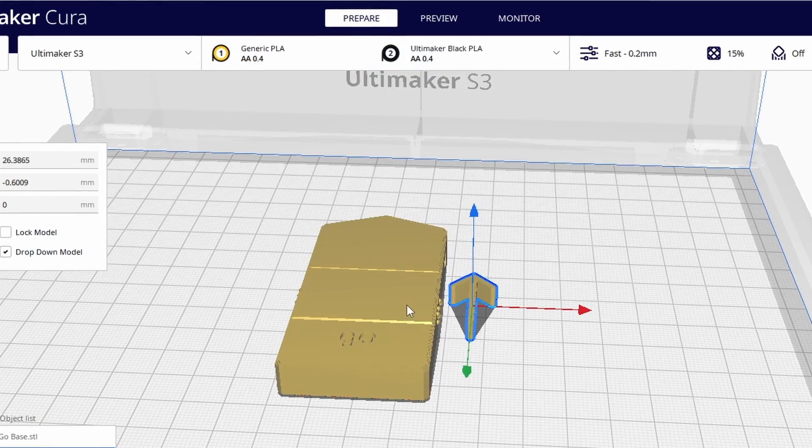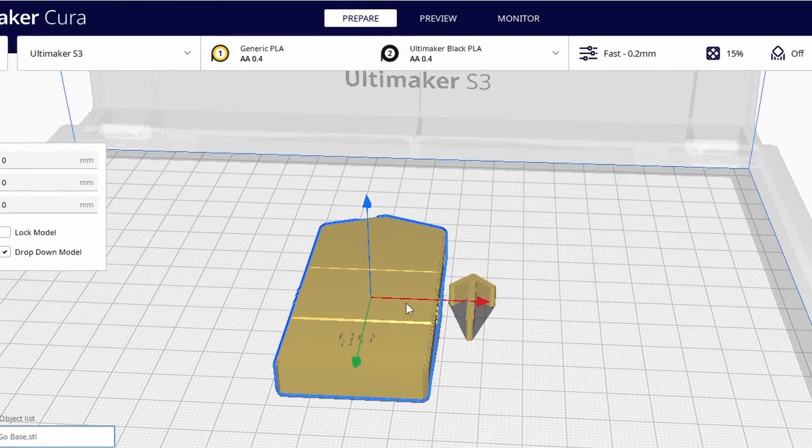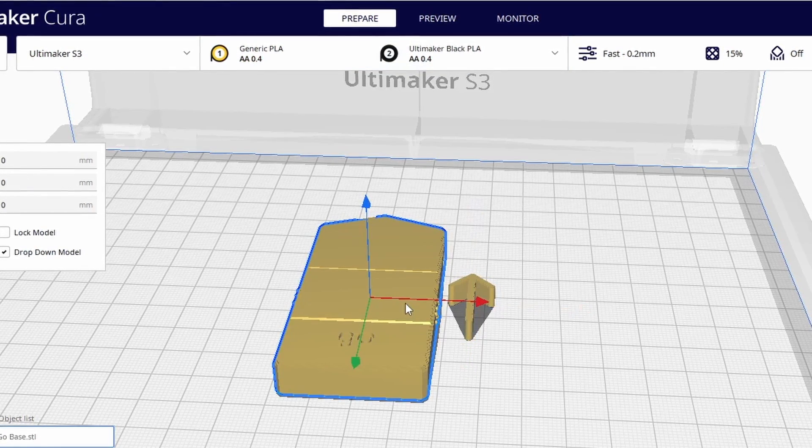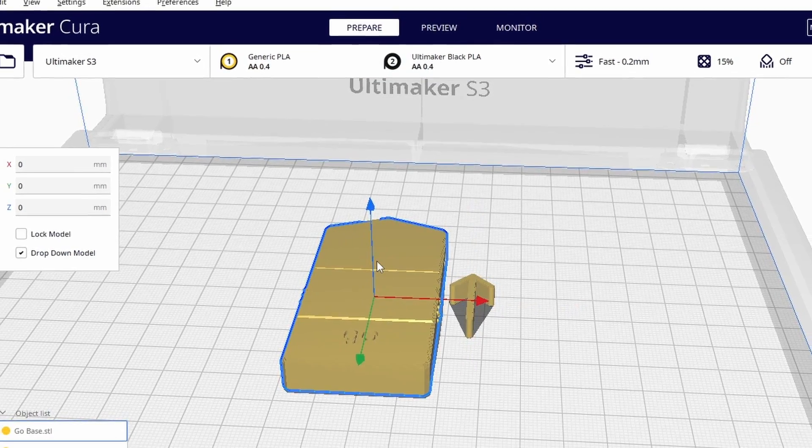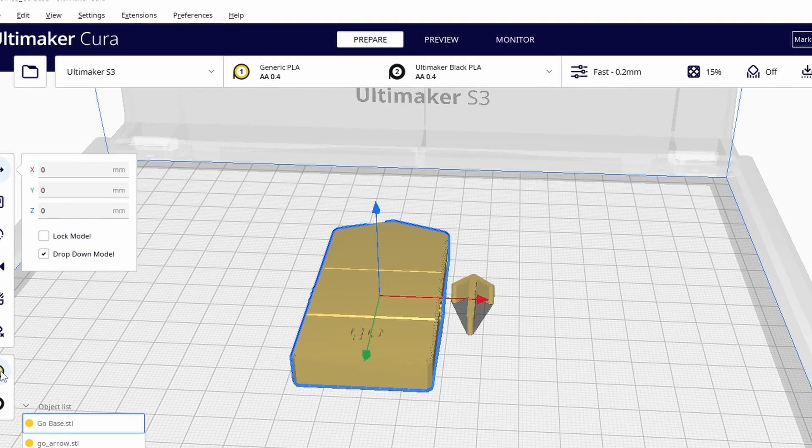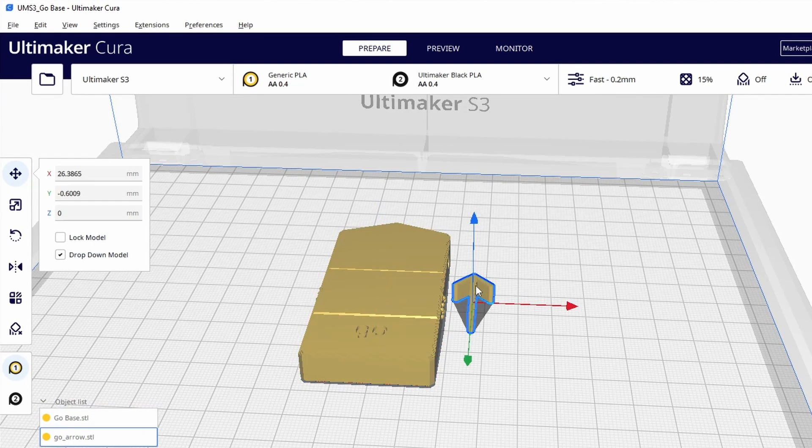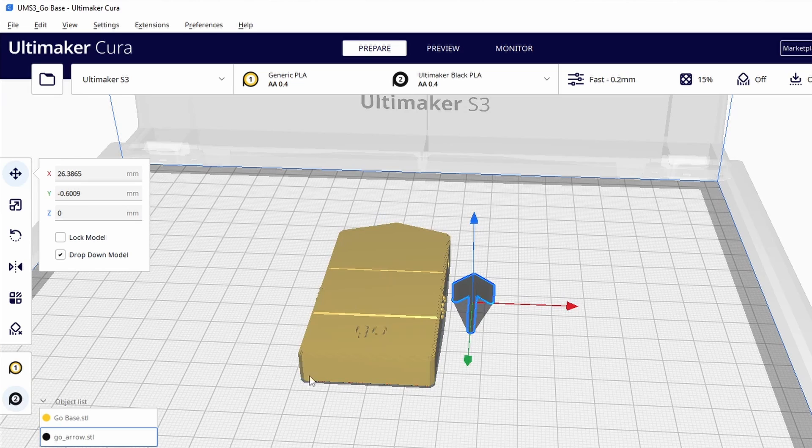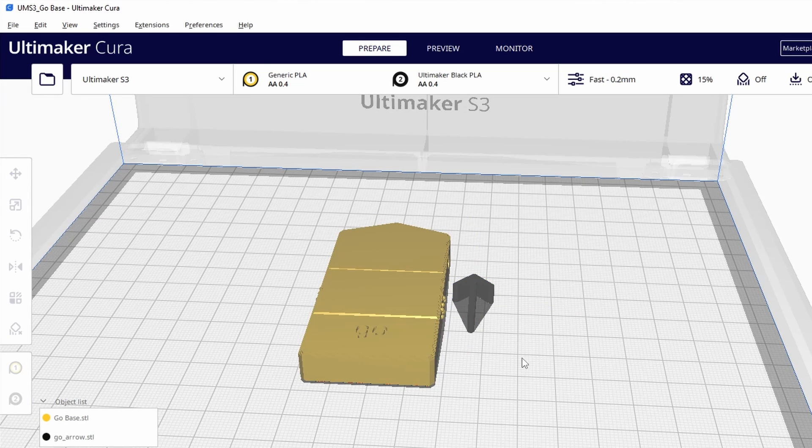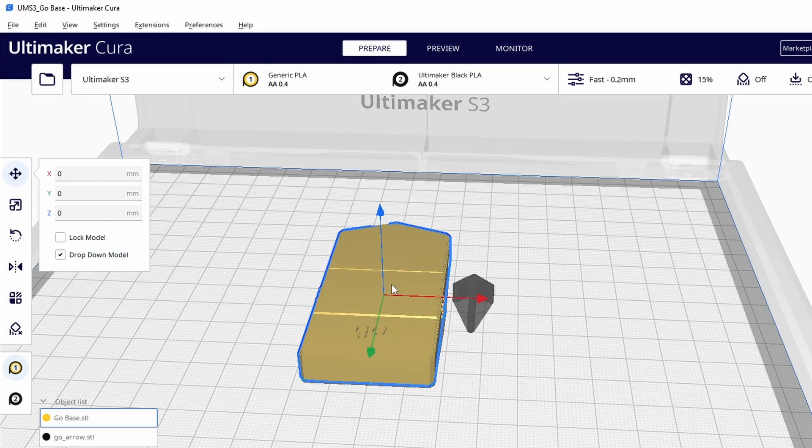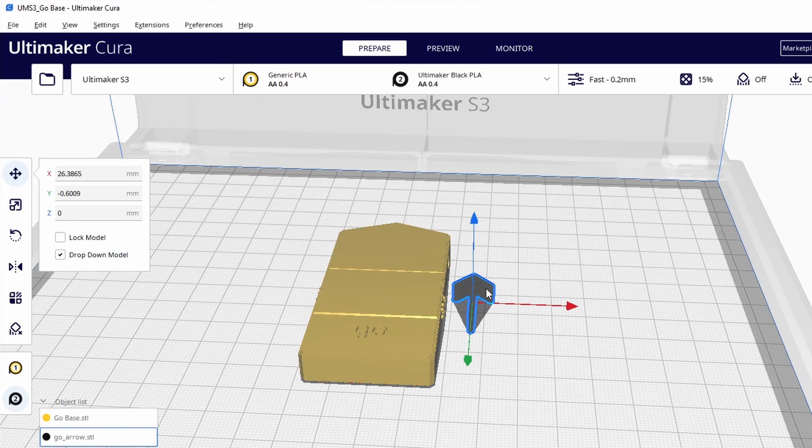So we need to make sure that our base is one extruder. The base over here is showing that it's the first extruder and our arrow is gonna be our second extruder. So let's go over here and click it to be the second extruder. Now if we click off of them we'll notice that the base is extruder 1 and the arrow is extruder 2.